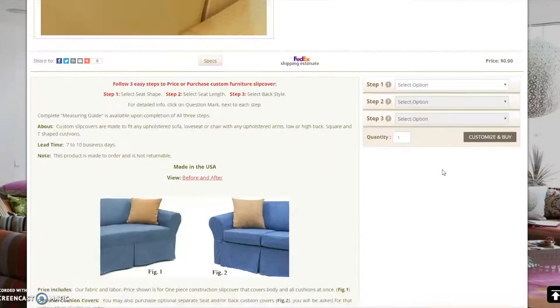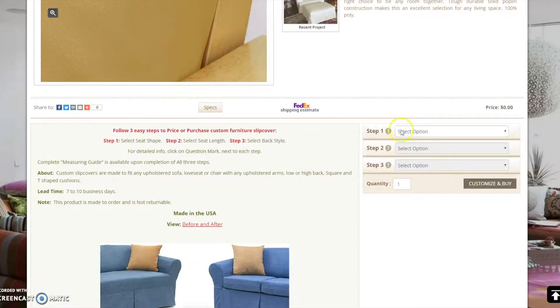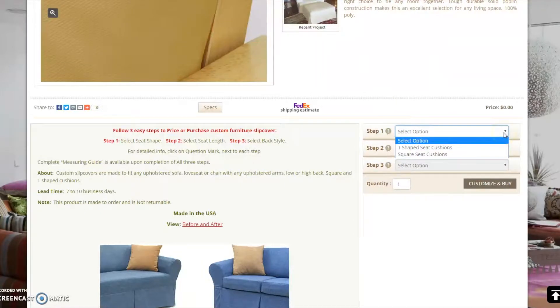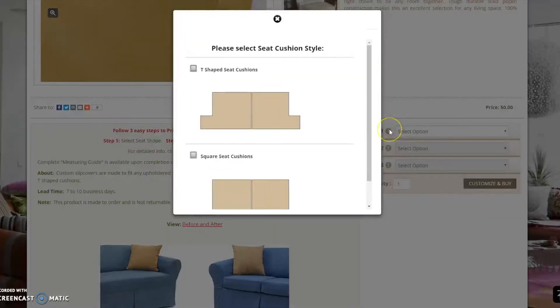To get a price quote or place an order, follow these three simple steps. Step 1: Establish whether the cushion of your furniture is square or T-shaped. You may click on the question mark for more information. Once the shape is selected, enter it in the drop down field.